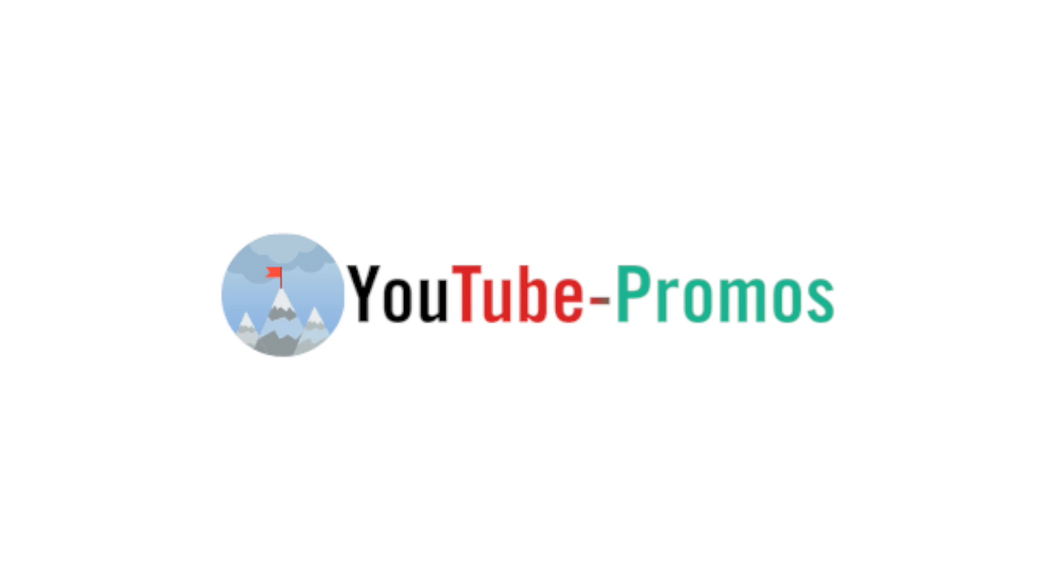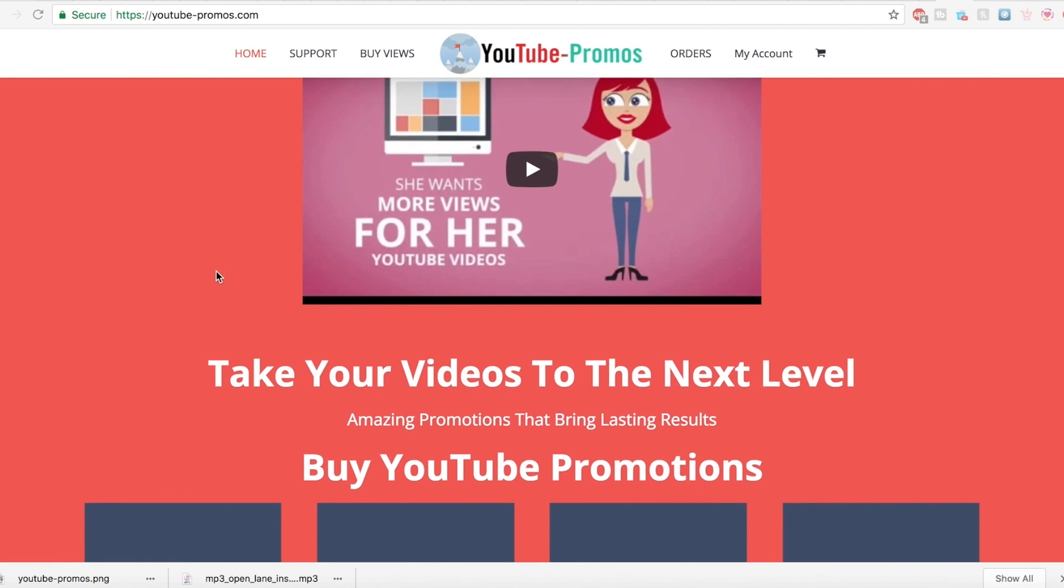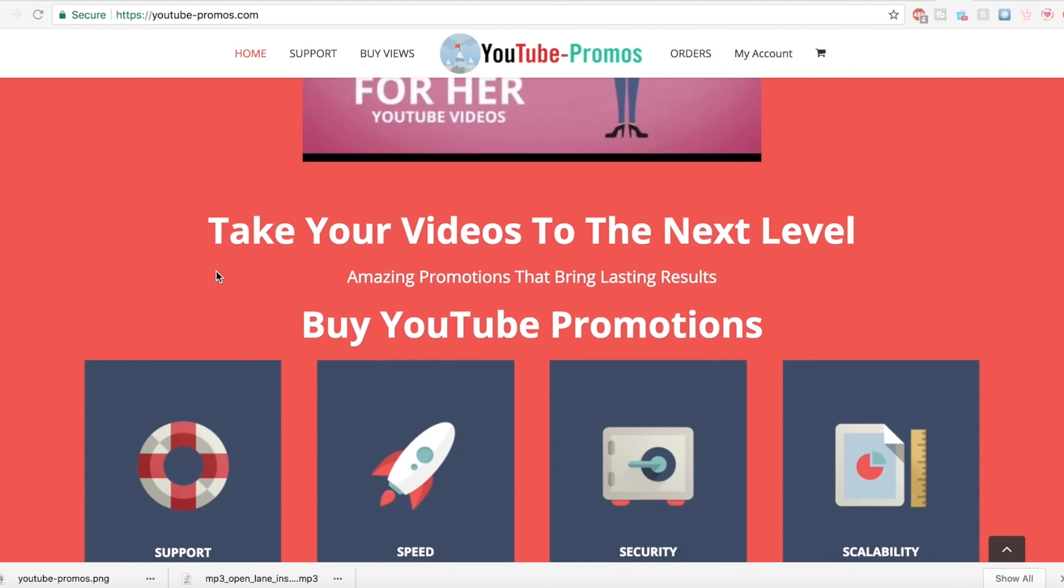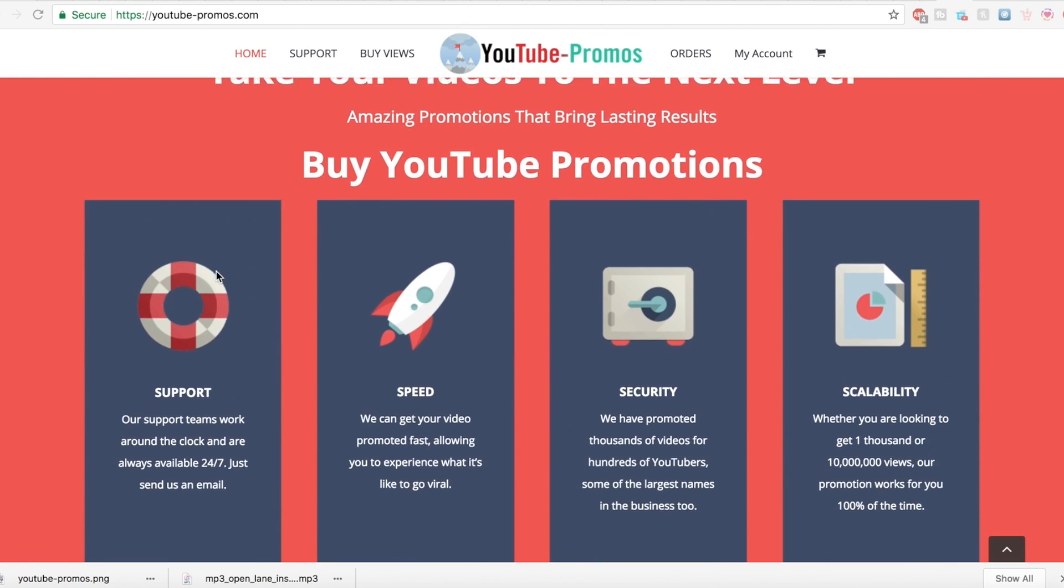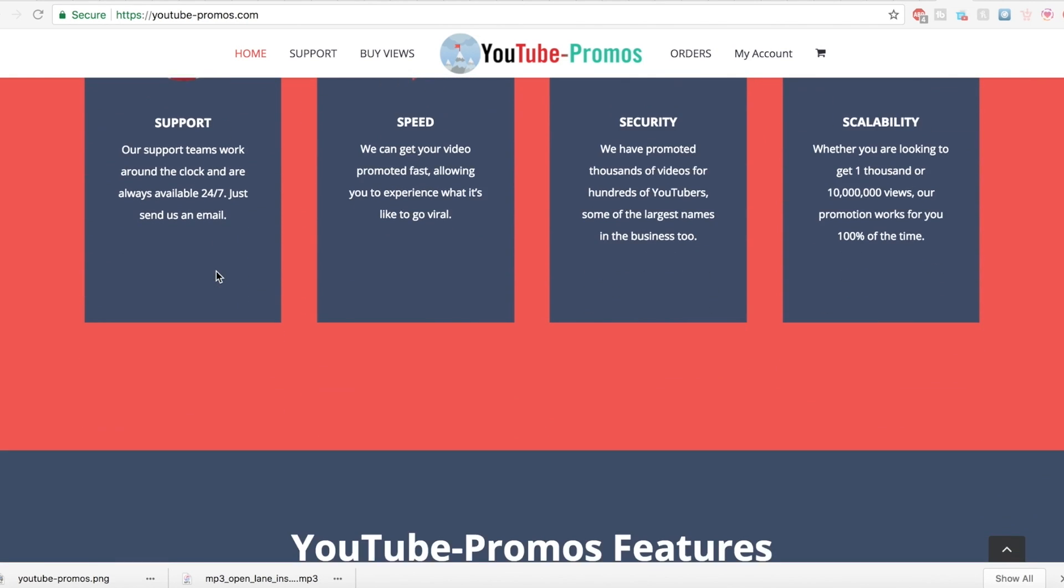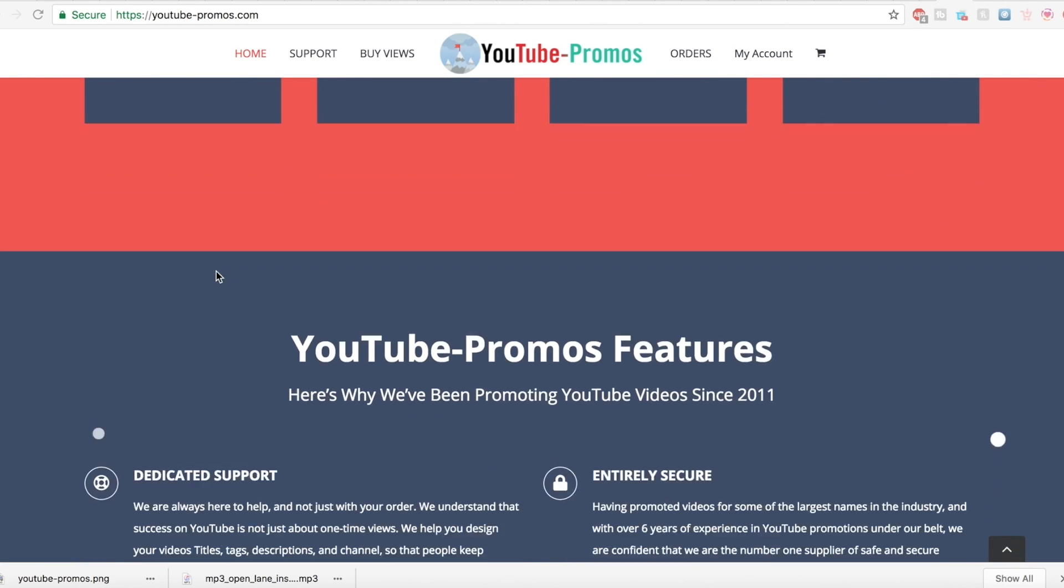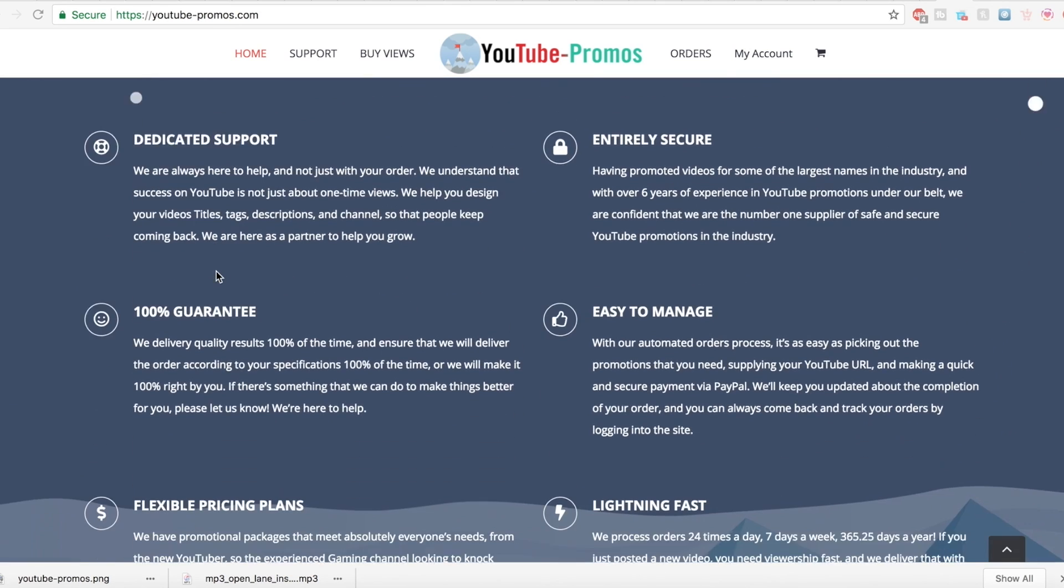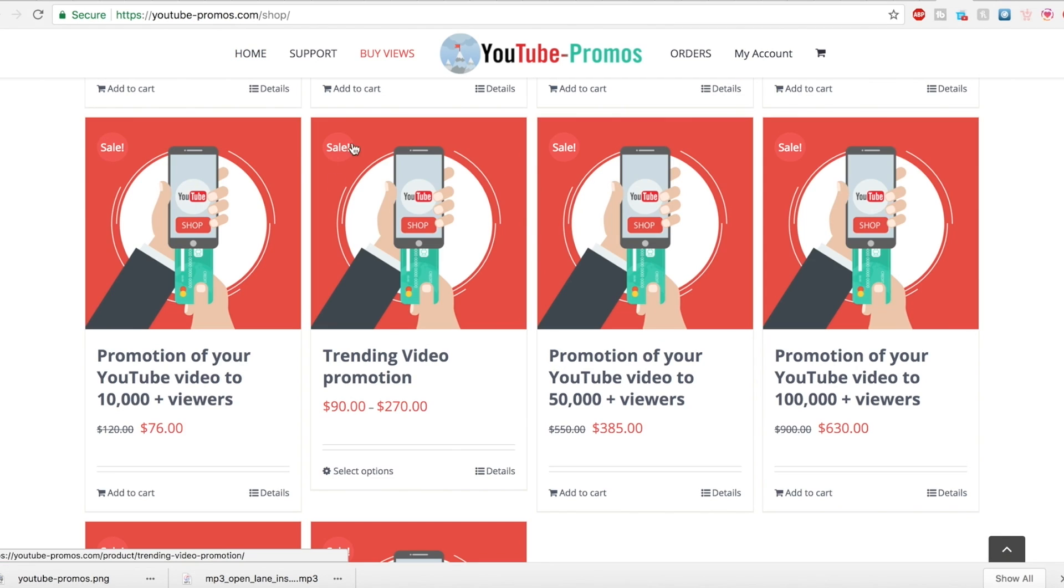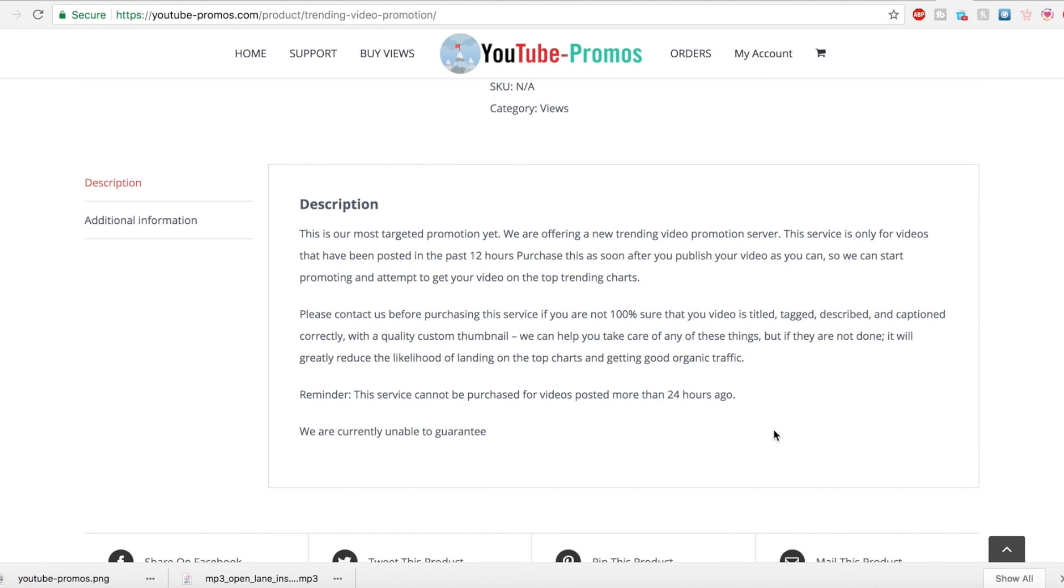Quick note, this video is sponsored by youtubepromos.com. While I would never recommend buying views, I was given the chance to test out their trending video promotion which helped me optimize my tags, title, and description in order to rank well and ultimately show up in more recommended playlists.